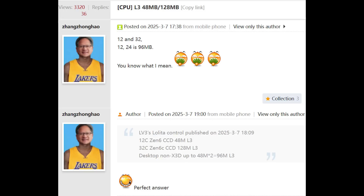There is a post that originated on Chip Hell — courtesy credit to WCCF Tech where I initially spotted this. The well-known leaker Zhang Zhonghao is basically writing: 12-core, 32-core, 12 and 24 is 96 megabytes. A 12-core Zen 6 CCD has 48 megabytes of L3. A 32-core Zen 6 CCD has 128 megabytes. Desktop non-X3D is 48 megabytes times two — that's 96 megabytes of L3 total.